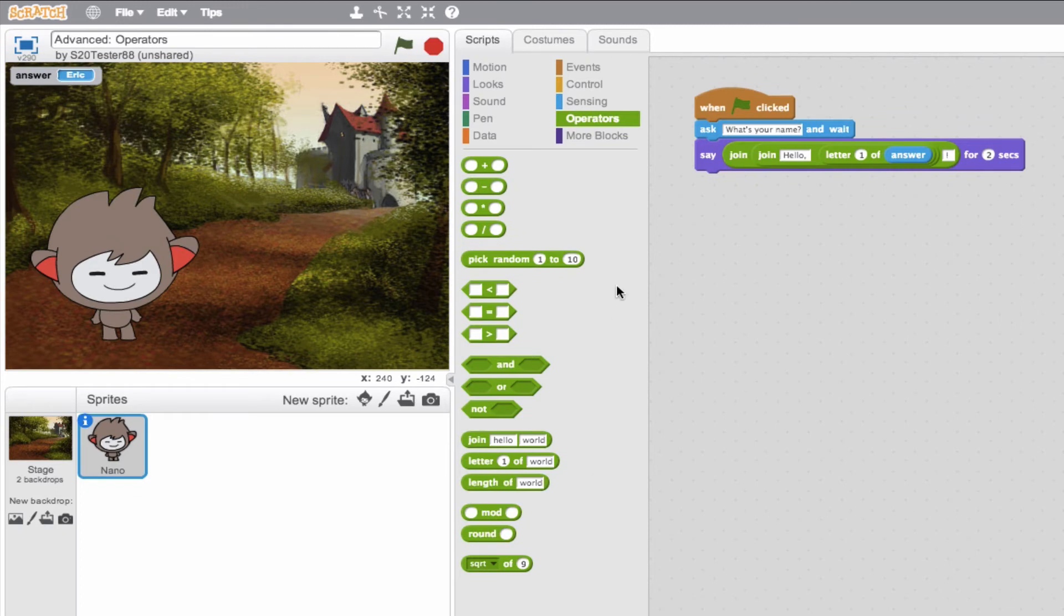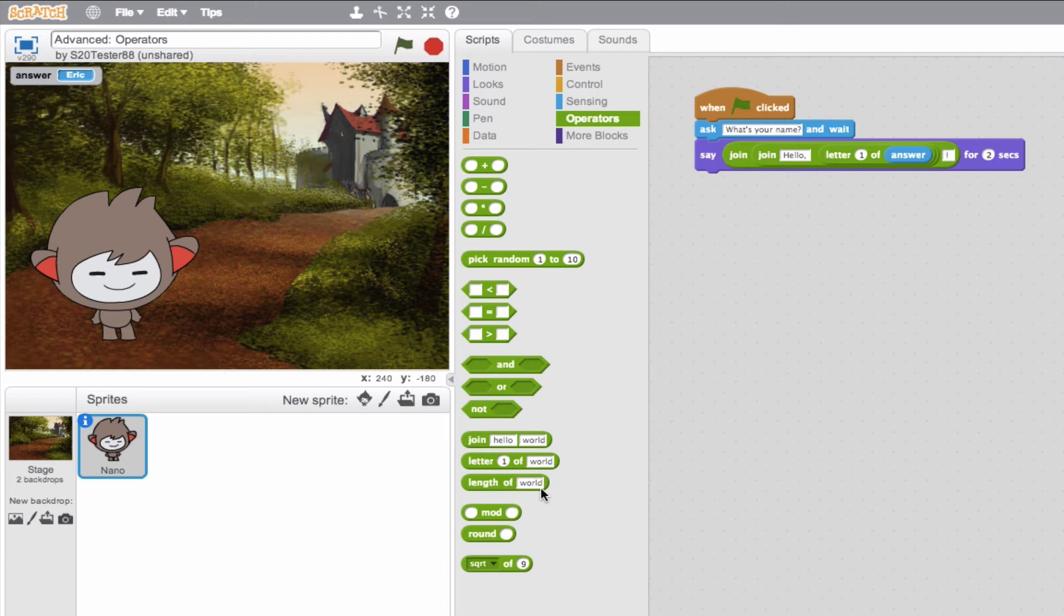So we look at this block down here and it says length of world. When would we use this block? Well, say we don't want to accept a username that's over 10 characters long. So we'd want to do an if loop and say, if you type in more than 10 characters in your answer, say something. Maybe like that's too many characters.